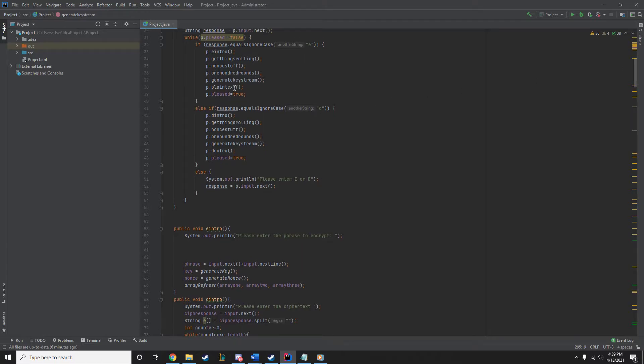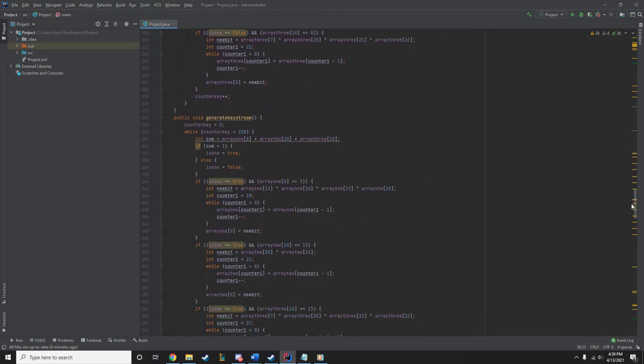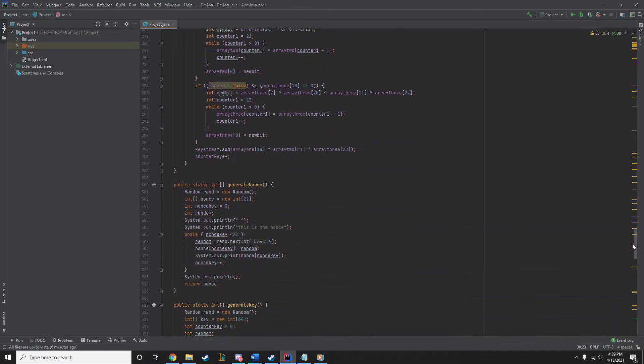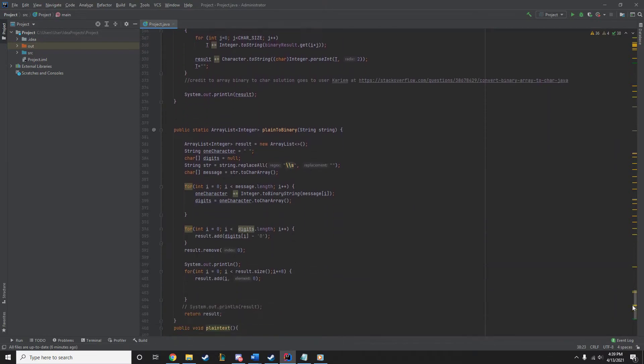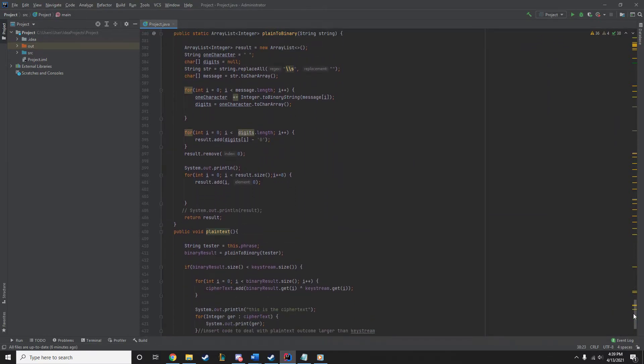Then, once we are done with that, we are going to our last method in our encryption, which is plain text. Now, Joseph is going to talk about that. I'm just going to get it in view right here. All right, go ahead, Joseph.